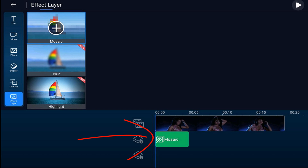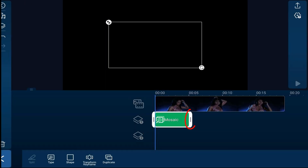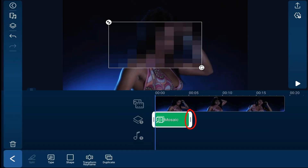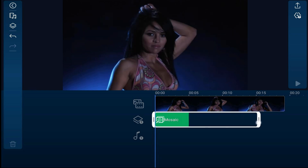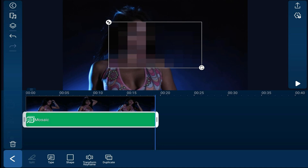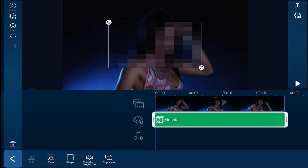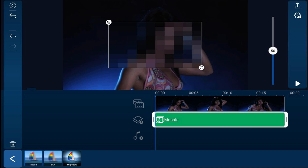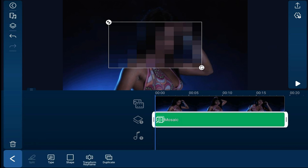Now I'm going to tap on the mosaic clip on the timeline — that little green clip — then place my finger over the edge, hold it down, and drag it out so that it matches the duration of the clip above it. I'll move my playhead back to the beginning. At this point, I could change the type at the bottom — I still have mosaic, blur, and highlight — but I'm going to stick with mosaic and tap back.